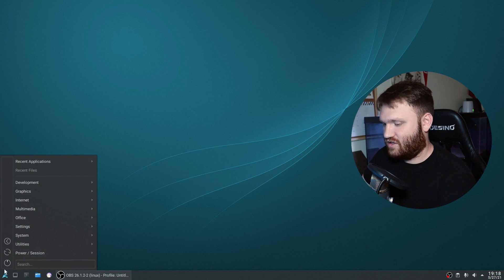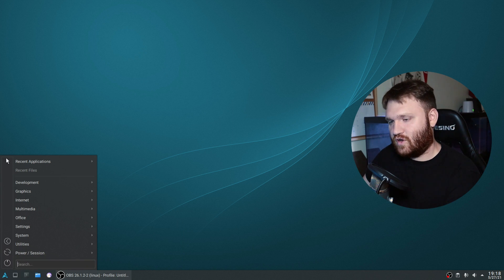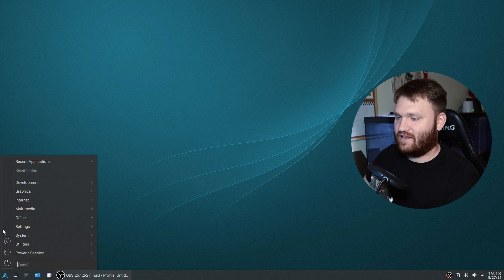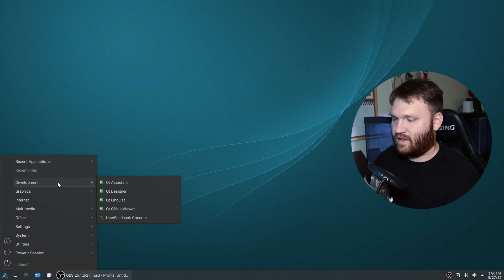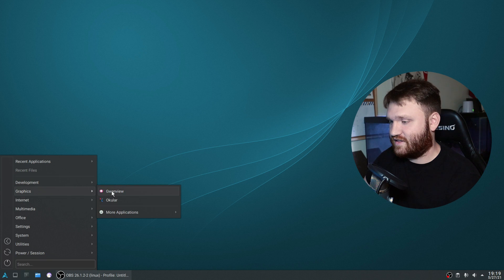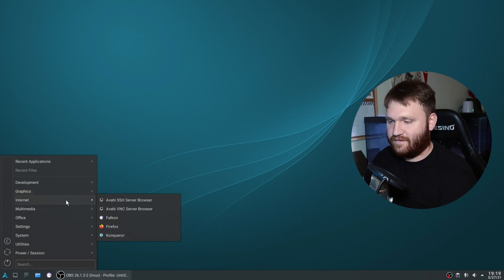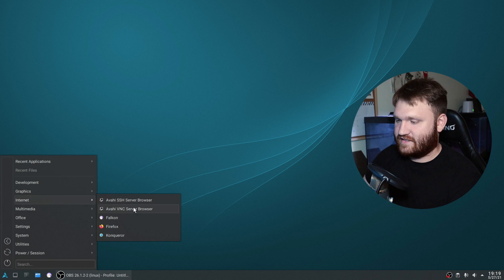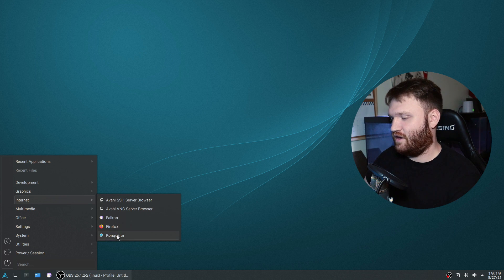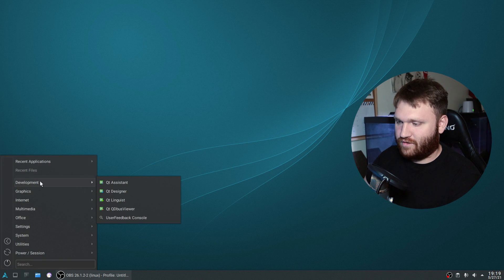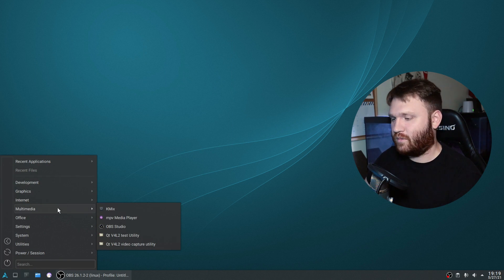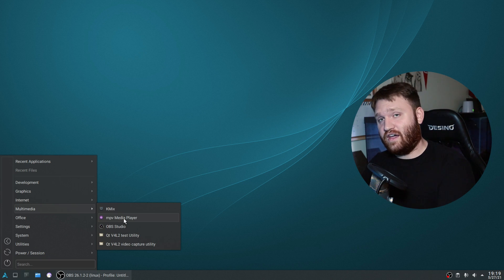If I open up the application menu, it's not configured - there's no pre-configured favorites or anything like that. It's pretty base when it comes to customizations. Under development they have the basic QT stuff. Under graphics they have Gwenview and a PDF viewer. Under internet they have SSH and VNC servers, Falkon, and Konqueror. Under multimedia they have MPV media player - they do not have VLC, which I think is wonderful.